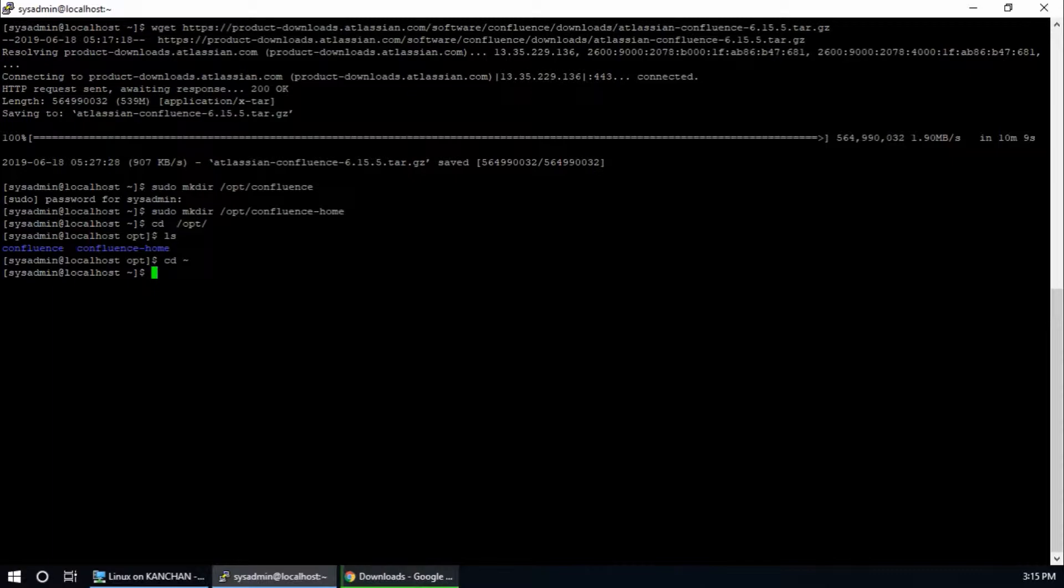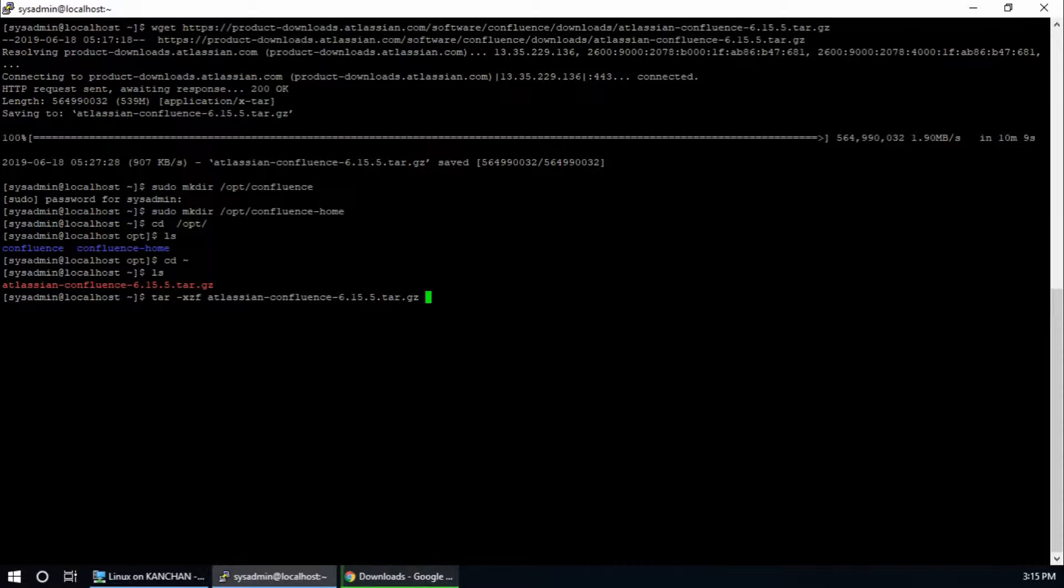Returning back to root folder. In this step I am going to extract this Confluence compressed file. This file is in my root home directory. So tar xzf confluence with this version tar.gz file.